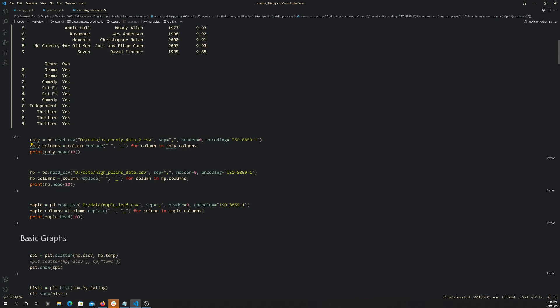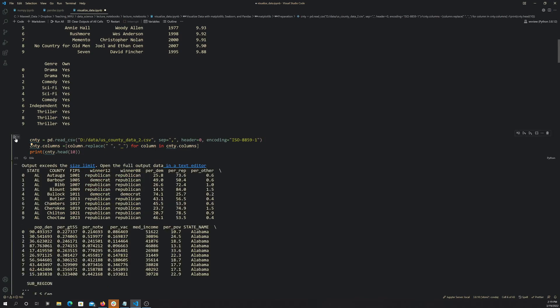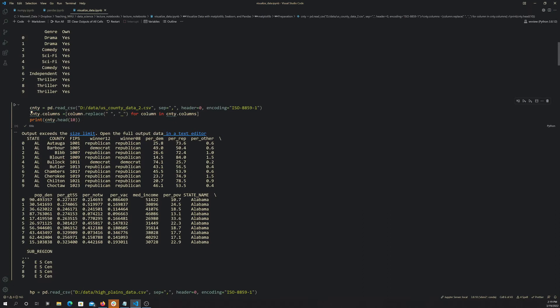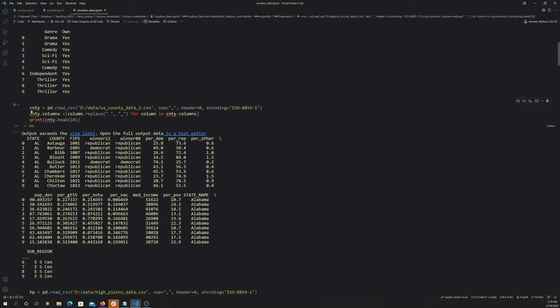This U.S. County Data 2, this is a data frame of info at the county level. There's a series of data for all the counties in the U.S. Specifically we have whether the Republican or Democratic presidential candidate won in 2012 and in 2008, the percent that voted Democrat or Republican, the population density, the percent of the population greater than 55 years old, the percent of the population that don't identify as white or Caucasian, percent vacant homes, median income, percent poverty, and then the state that it's inside of, and then the region of the country that it's inside of.